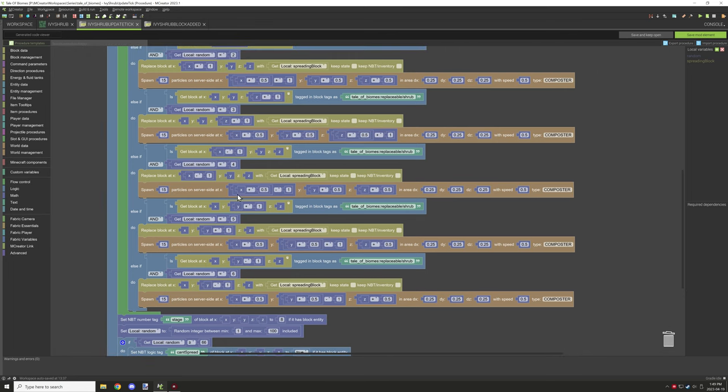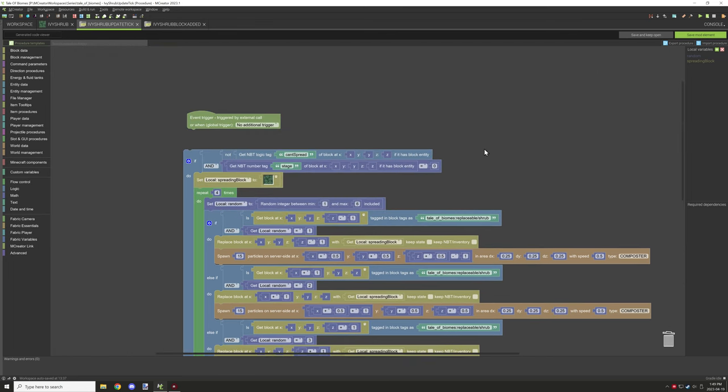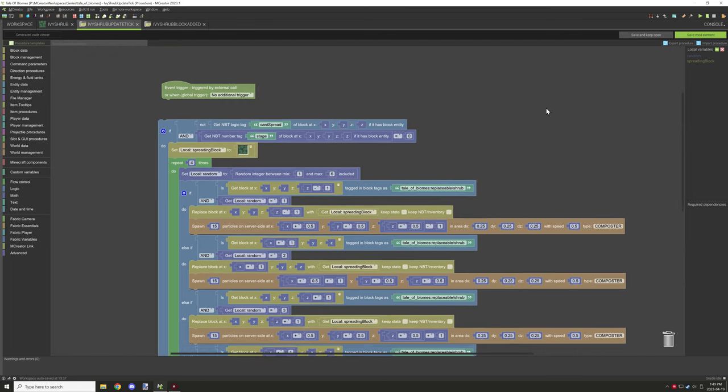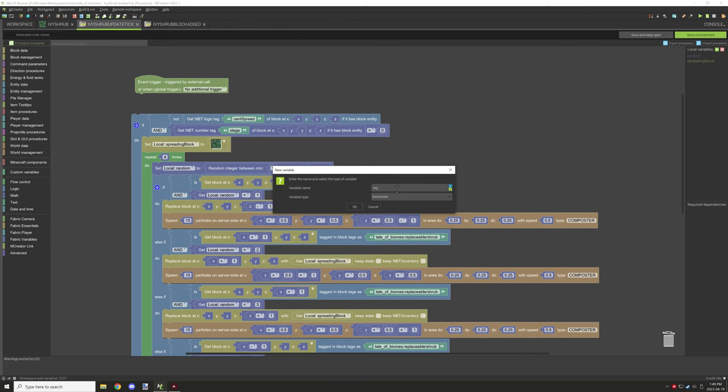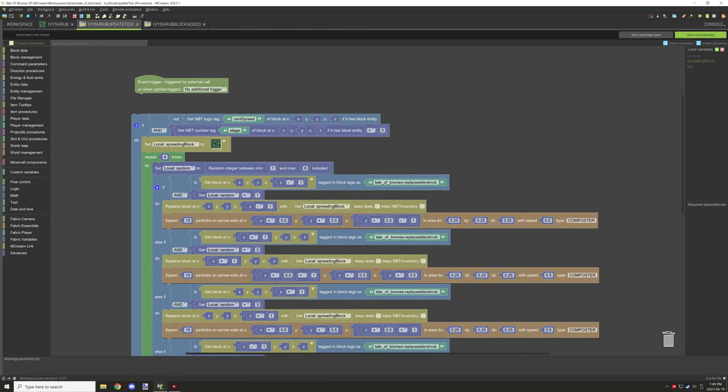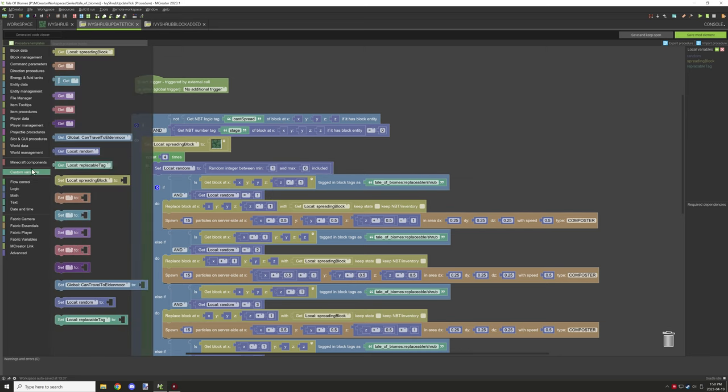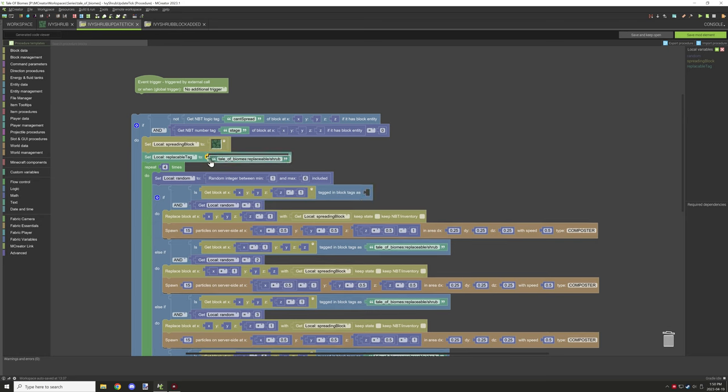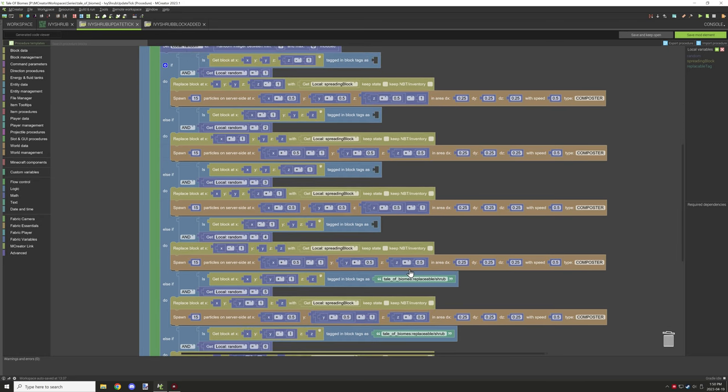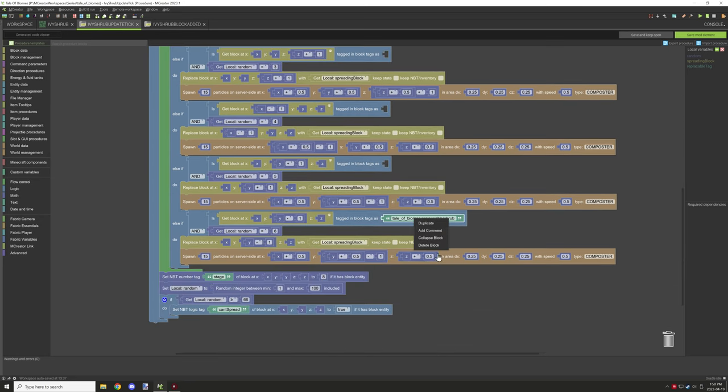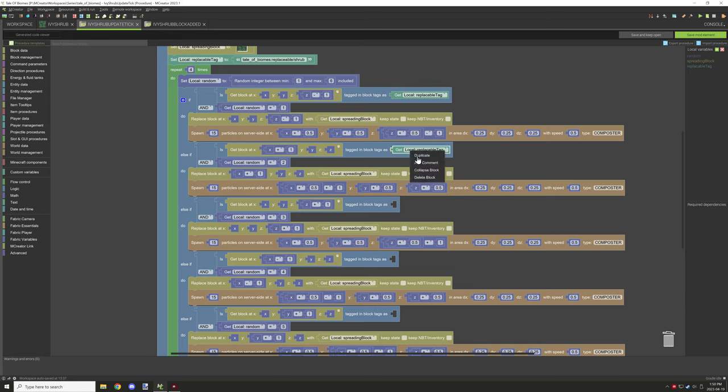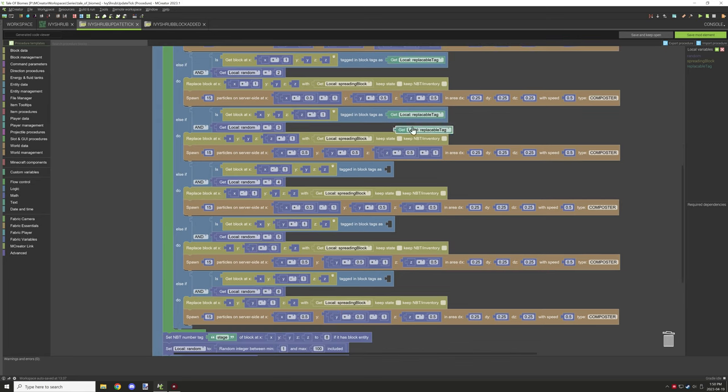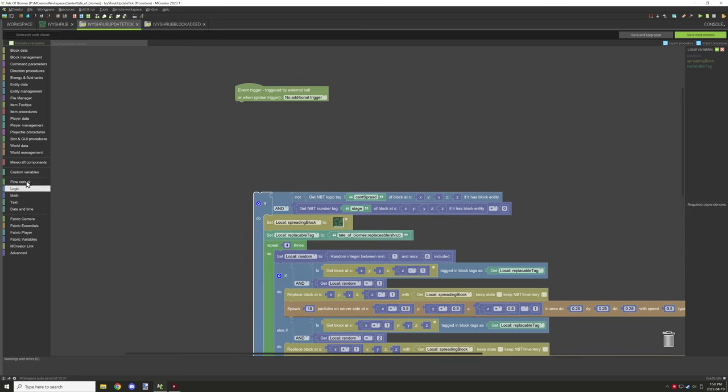So basically this procedure here is what it's doing - it's going to update the block, add some particles, replace the block, and it's testing if the side that it's going to be growing on is going to support the block. With the placement condition I had to tweak that a little bit.